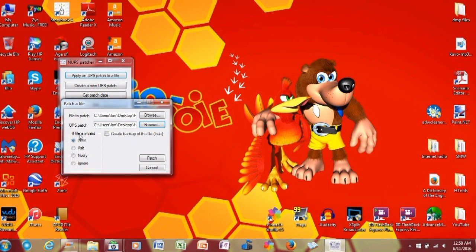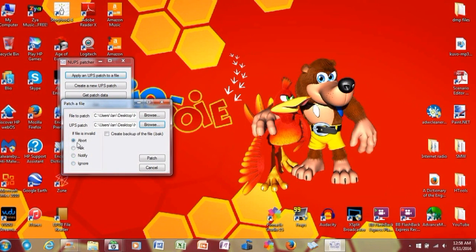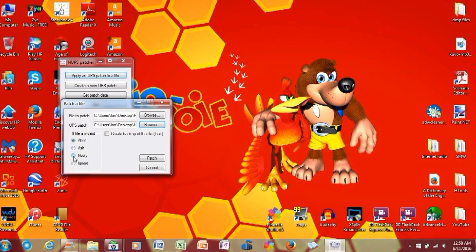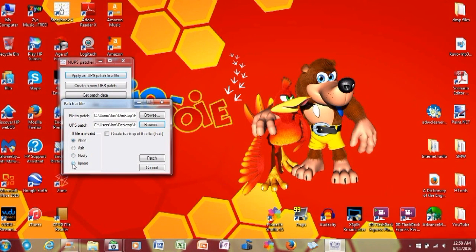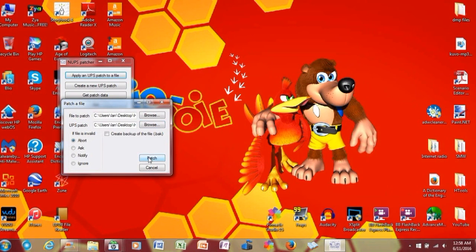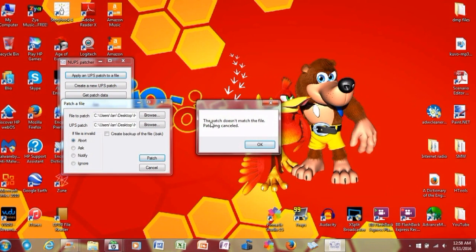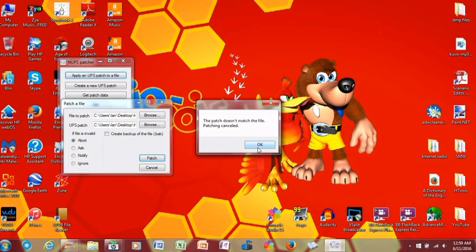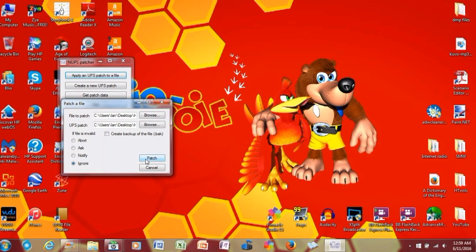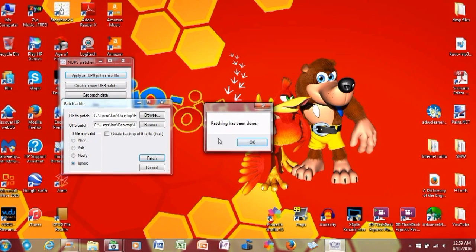And it will ask you to either abort, ask, notify, or ignore. Abort, it just gives you the error message, and it just stops altogether. Ask, it will say, it will tell you that the input checksum is invalid. Do you still want to go ahead with the procedure? Notify, I never really got around to that, but I'm guessing that it still gives you the same thing. But ignore is basically, basically ignores all the barriers and patches it for you anyway. So, let's see if we can try to patch this. Yep, the patch doesn't match the file, so patching was canceled. Because, again, the input checksum was invalid. Well, quote, invalid. So, anyway, what we can now do here is, or what we can try to do here is, hit ignore, and then try to patch. Patching has been done.